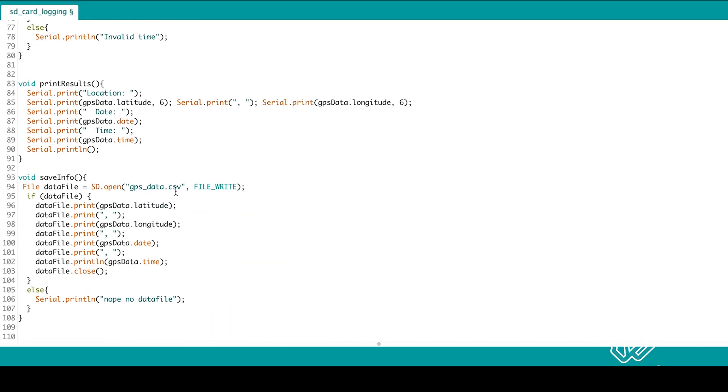If we look at the save info function, we see it just opens that same CSV file and writes the GPS data from our struct onto the file and then closes.